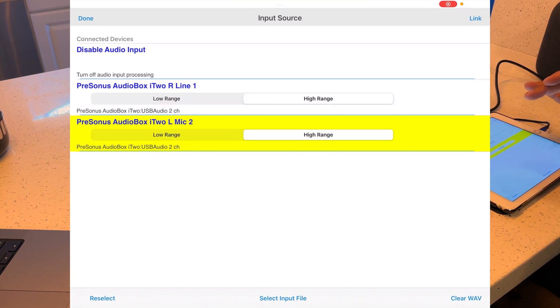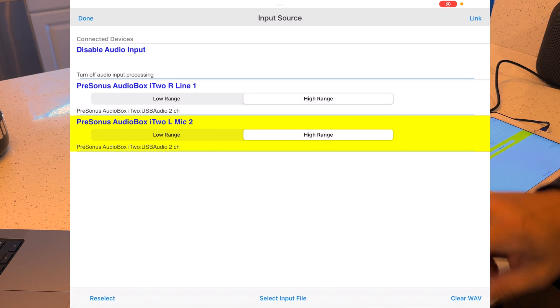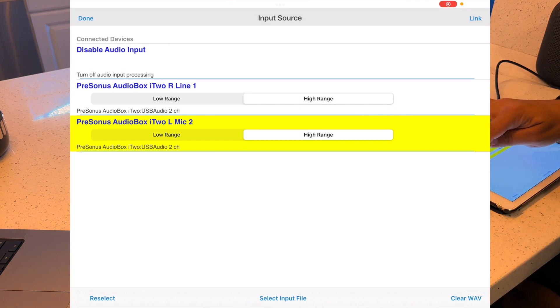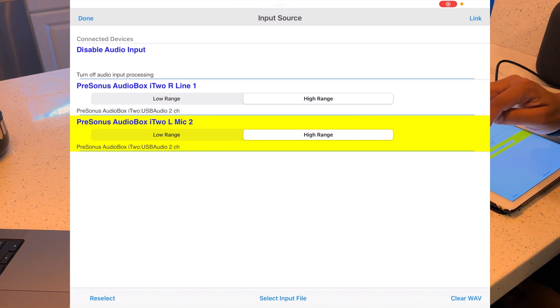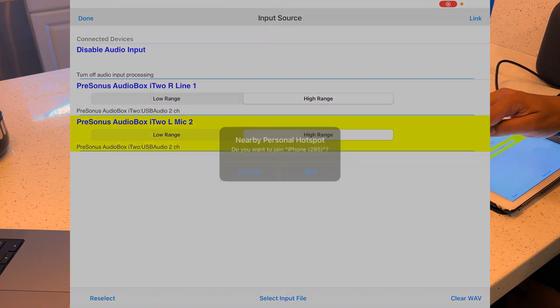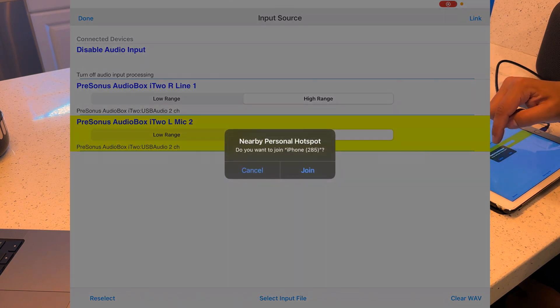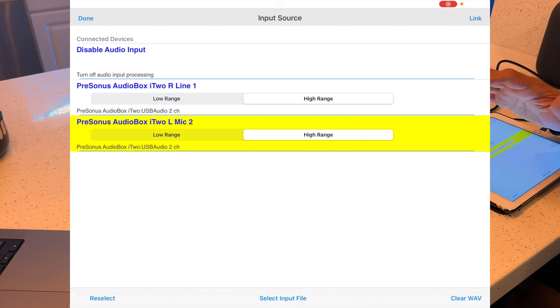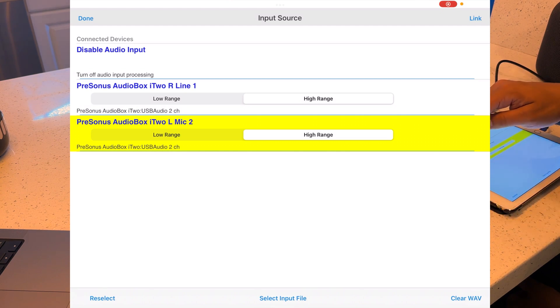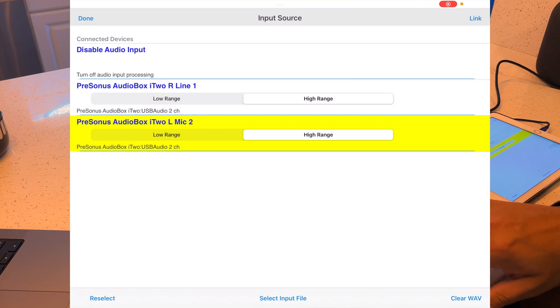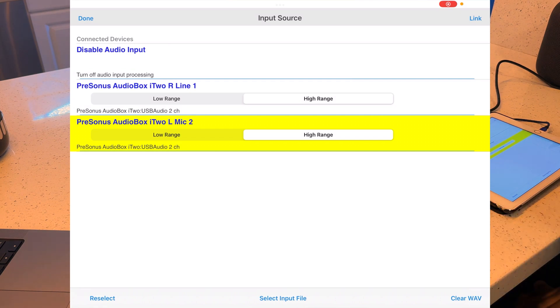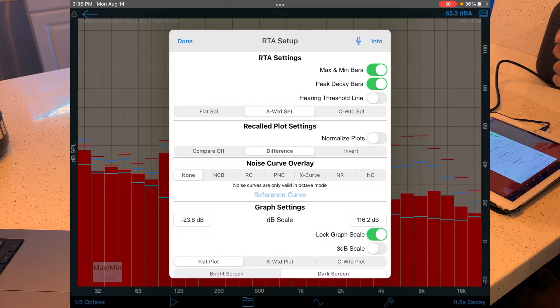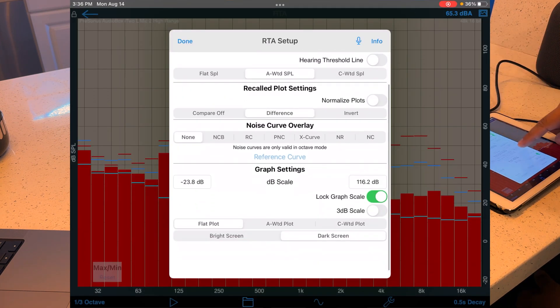You're going to have to play around in this input source setting. For some reason, even though I'm plugged into input one, it ends up populating under PreSonus Audiobox i2 left mic 2. I think it's because it's left, the first one, even though the right one says line one. I don't know why it's doing that. I think it's just detecting what it can from the box. So it's the second one here and we're going to set that to the high range. We're going to hit done and we're going to close out of here.